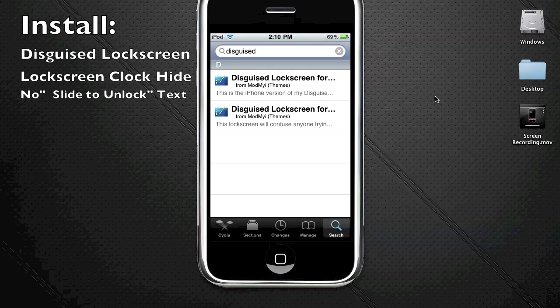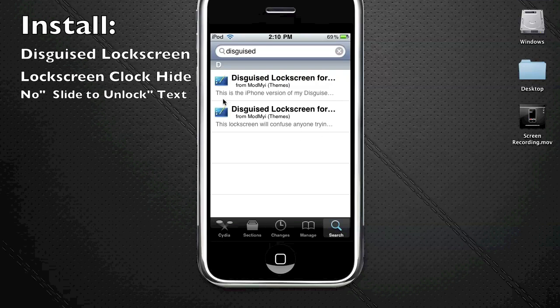The first one is the iPhone version of the Disguise theme. The second one is the iPod Touch version. I'm going to install the iPod Touch version because I'm doing the demo on an iPod Touch. But if you're on an iPhone, install this one.